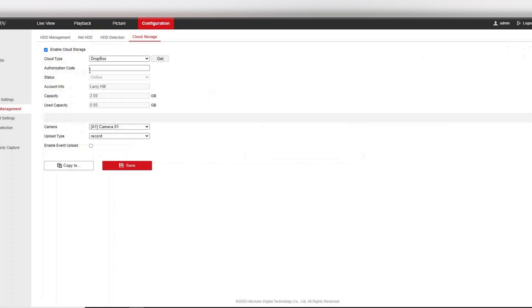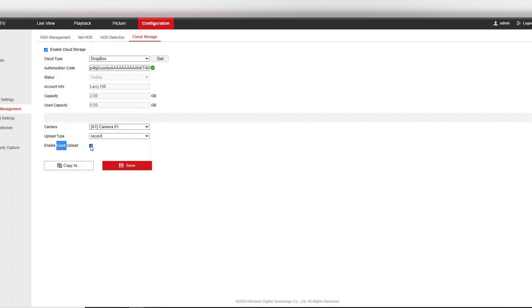Alright then, so we go to allow, get this code, and then we put it into the authorization code here. Okay then, so make sure your camera is set up to record and make sure event enable event upload is ticked. Save that. Okay, save successful. That means now our DVR is linked to our Dropbox online in the cloud.